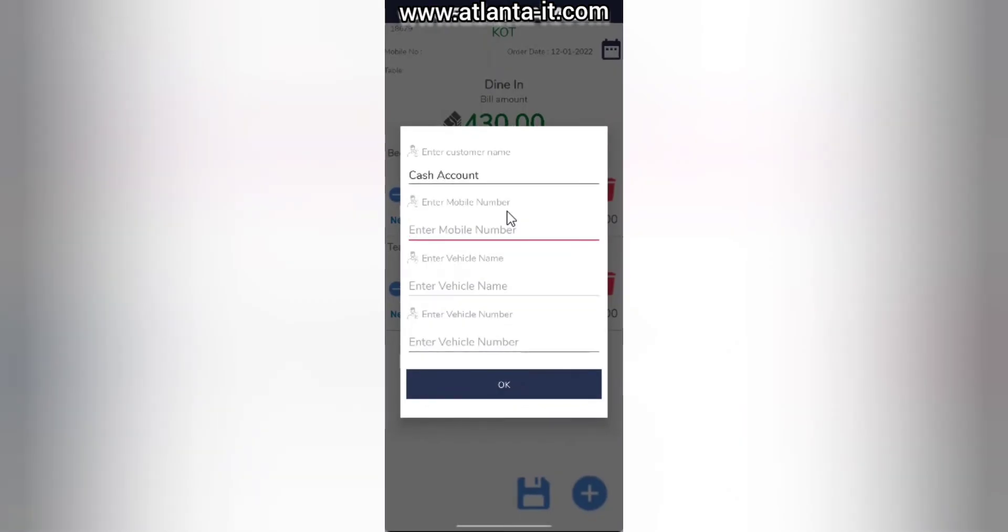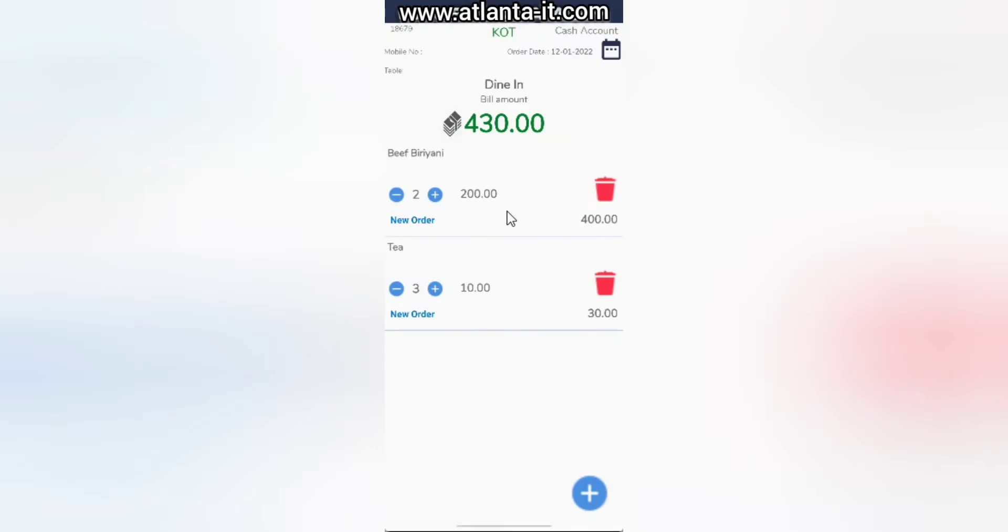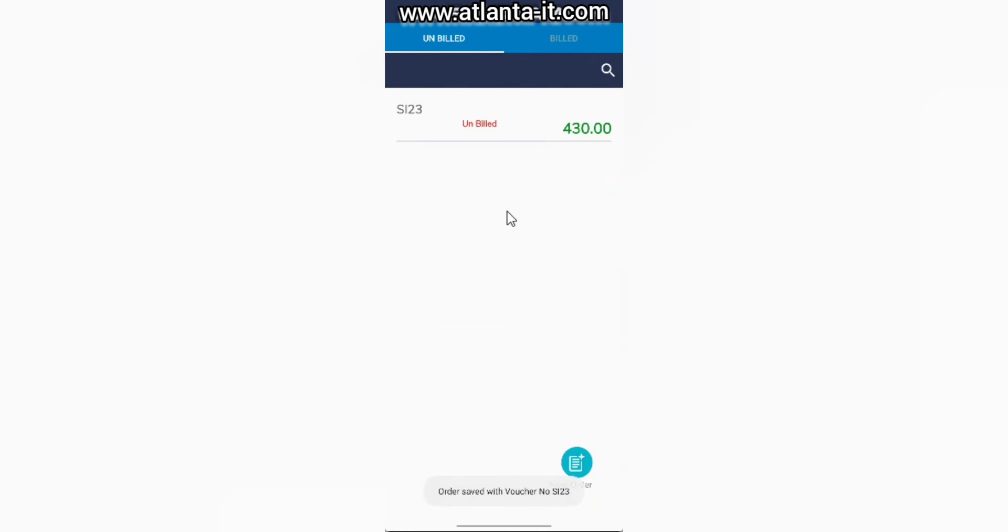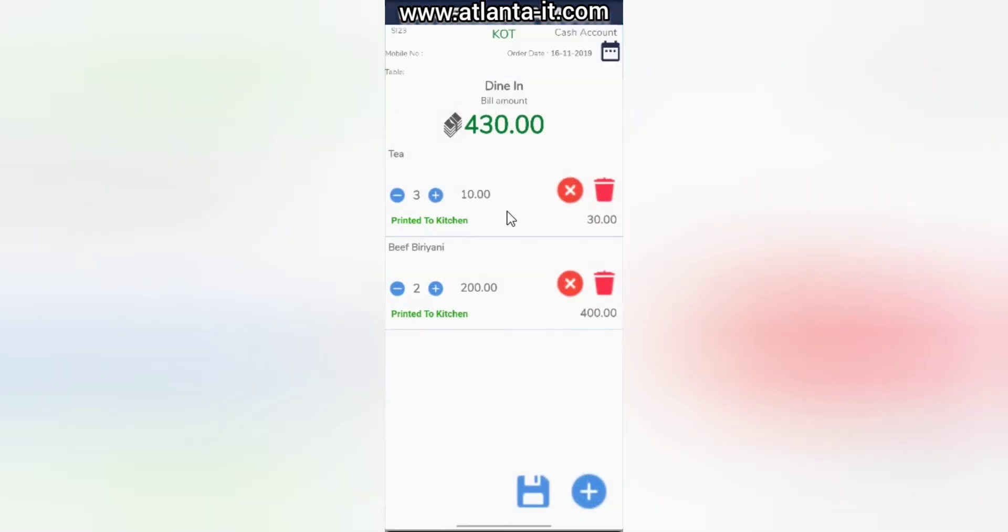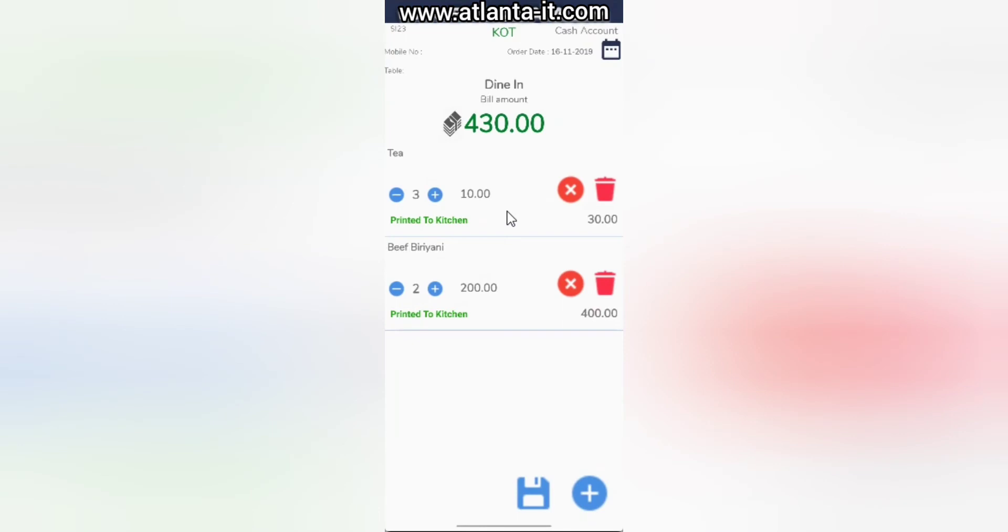Once it's done, you can simply click the Save button down there and choose the table. If you need, you can input all the details. In my case I'm skipping. If I click, it shows Save Order Invoice 23. If I open it, it shows Printed to Kitchen.